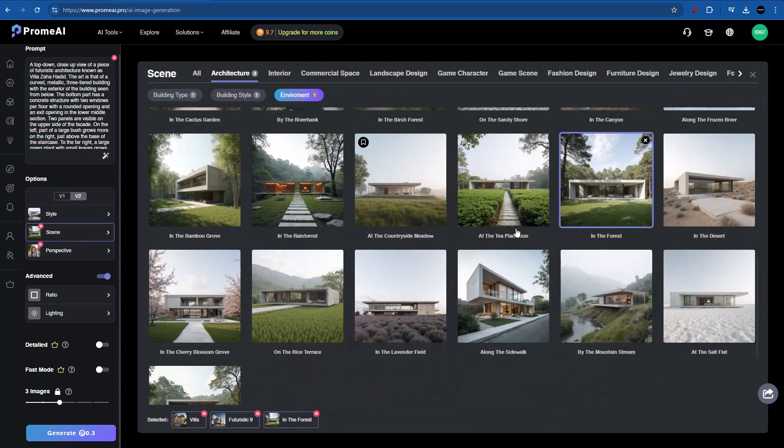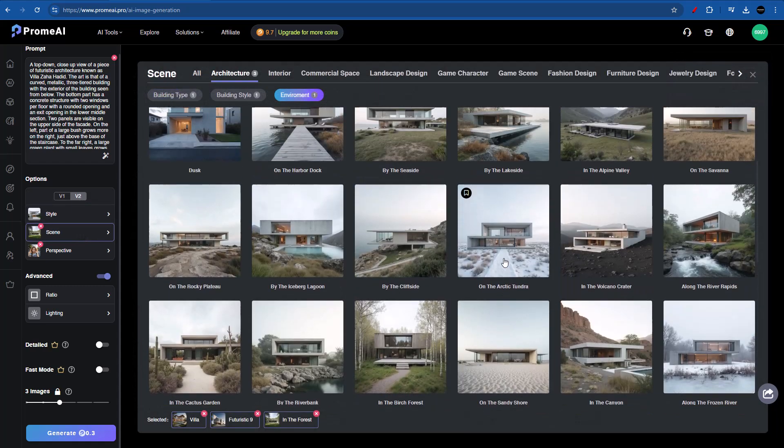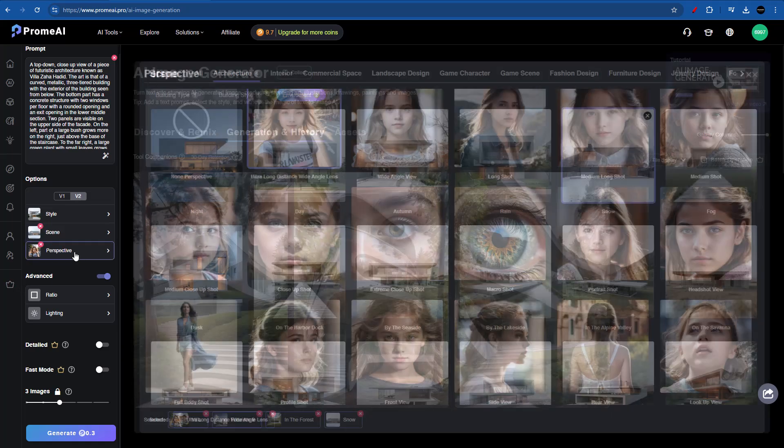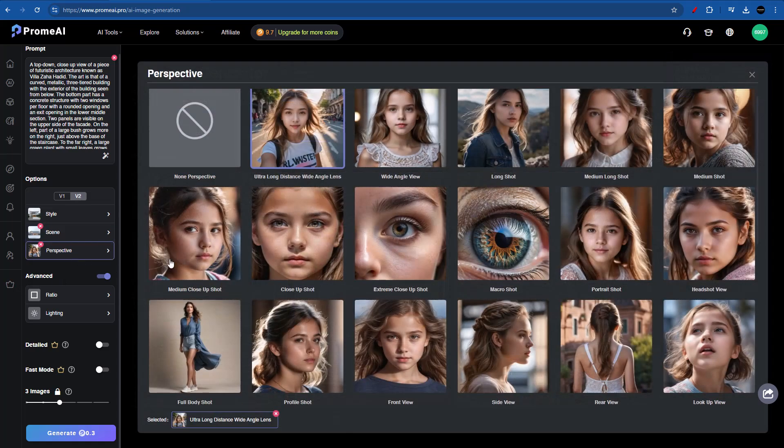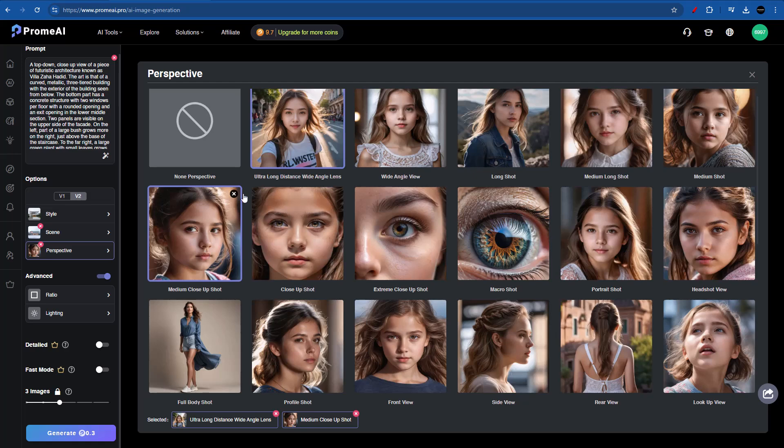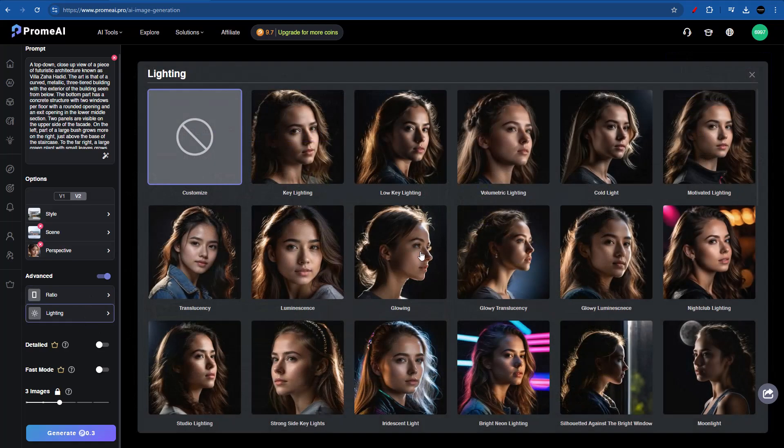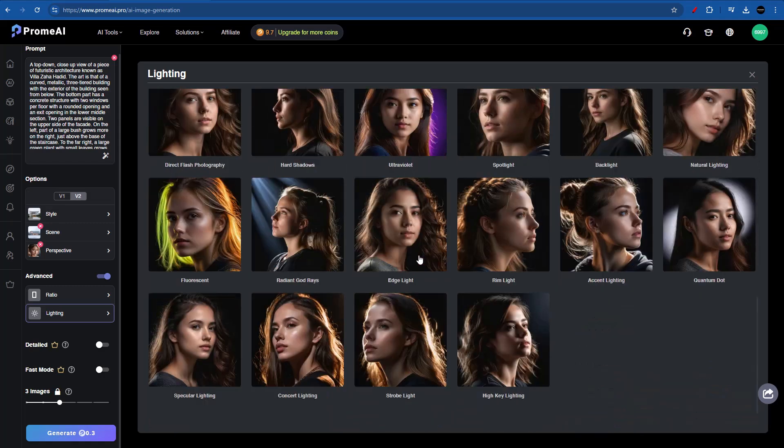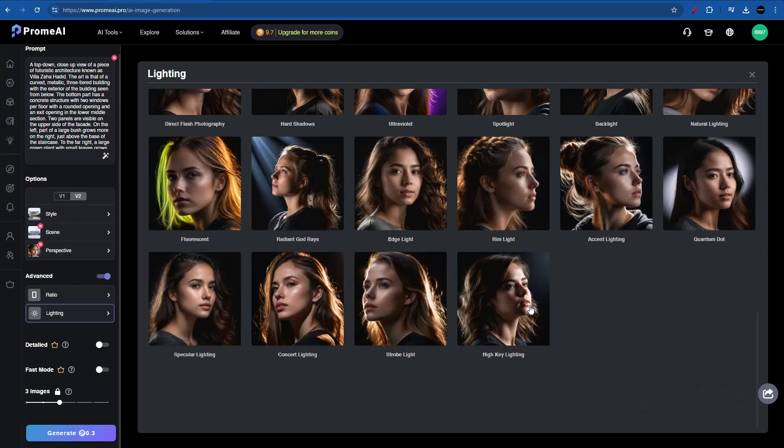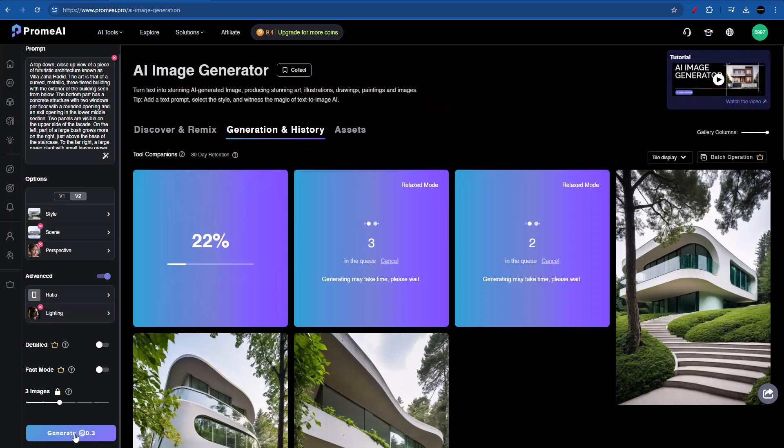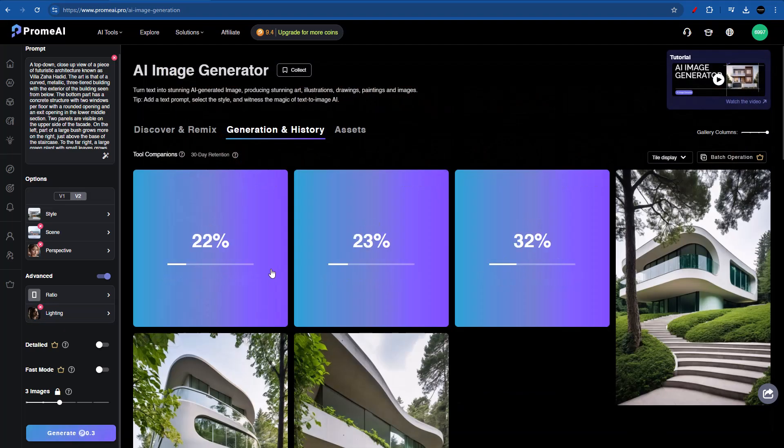Now let's go to scene again. And this time I want something in the snow. So I'm going to go for snow. And in the perspective, we can go for a medium close-up shot. And the good thing about this is that we can mix ultra long distance with medium close-up shot. In the ratio, we can go for 2:3 again. And on the lighting, I'll go all the way down here. And this time I will select high key lighting. Let's generate three more. And even though we are using the free version, this is extremely fast.